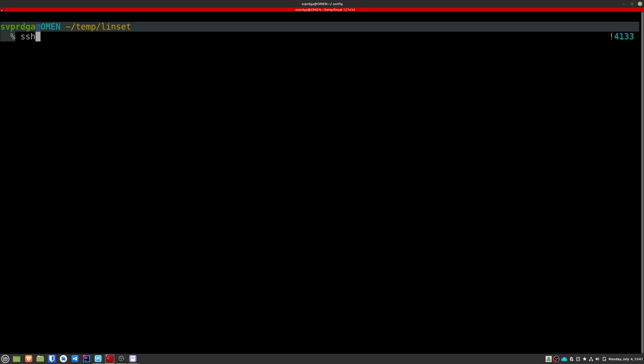The first thing we're going to do is access the server via SSH. For this, our supplier will have had to give us a username and password. If you have installed the server yourself, then you already have that data. You must also ensure that you have installed the SSH service. If you're using Windows, you can use PuTTY. I'll leave you the link in the video description. If you're on Mac, just open a terminal and run the command.